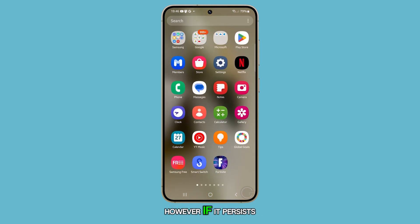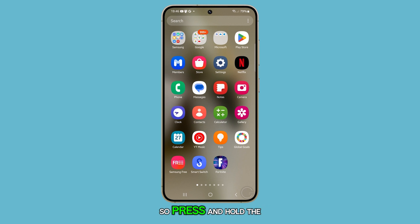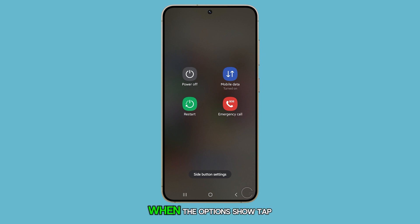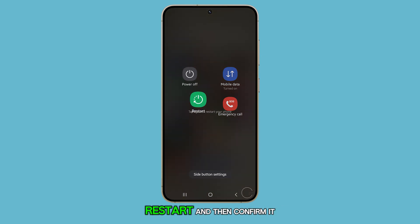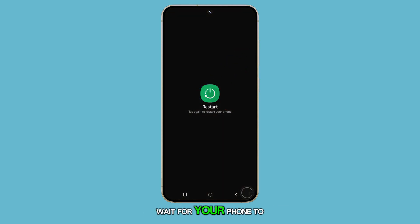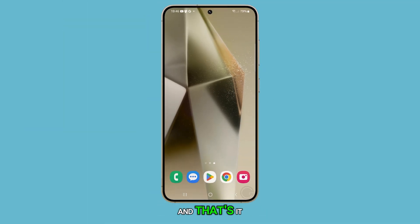However, if it persists, then a simple reboot should fix it. Press and hold the volume down and the power key for a couple of seconds. When the options show, tap Restart and then confirm it. Wait for your phone to finish rebooting.